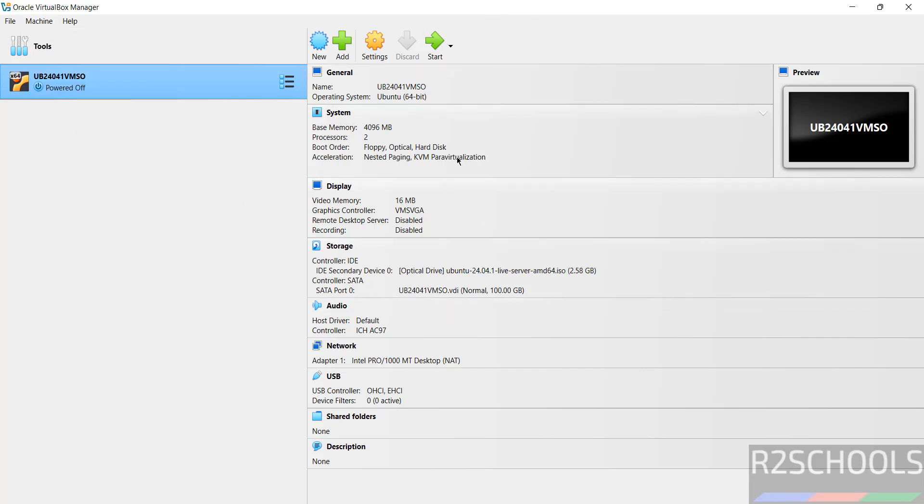If you are working with all these settings, then click on start to start the installation of Ubuntu Server 24.04.1 LTS on VirtualBox. Click on start.